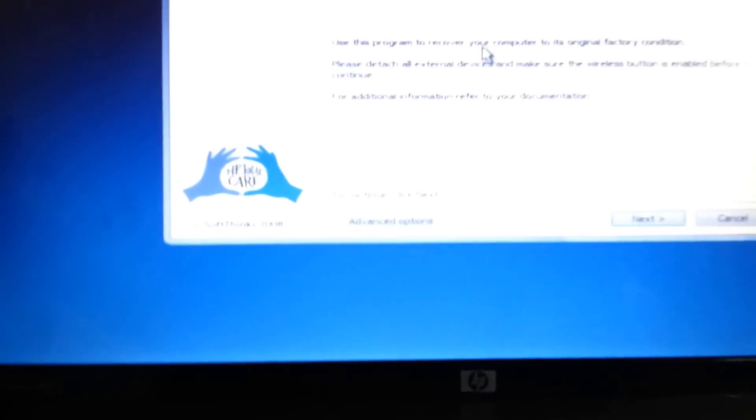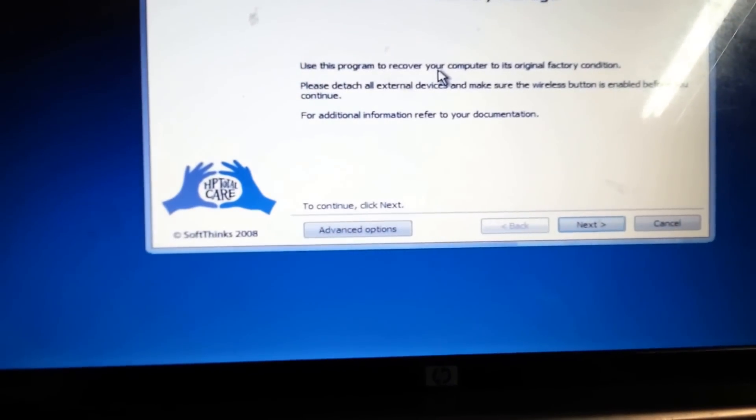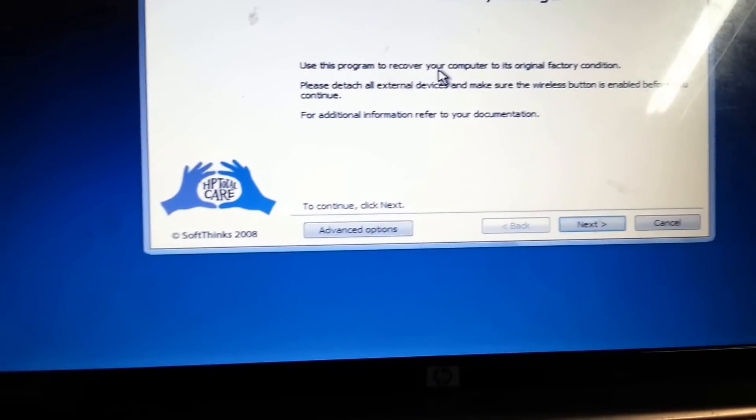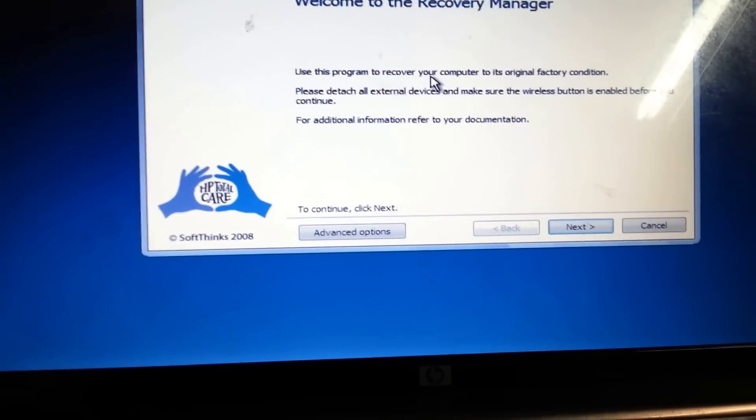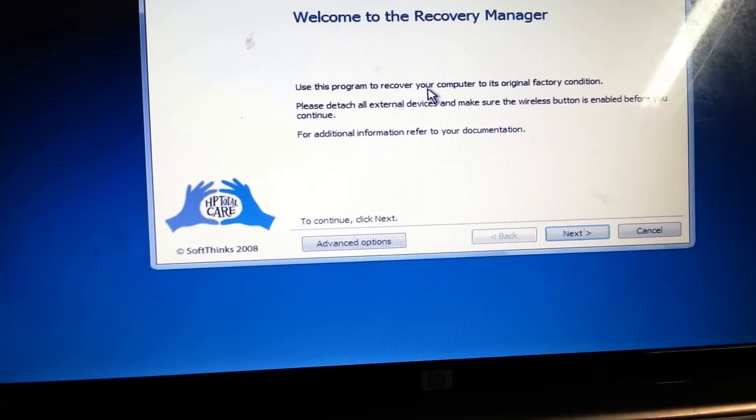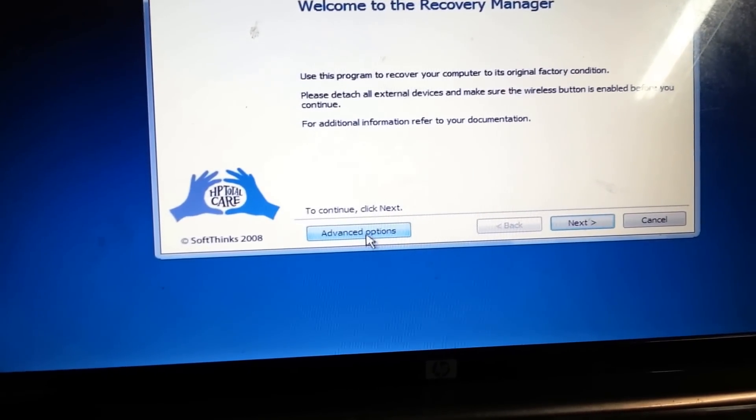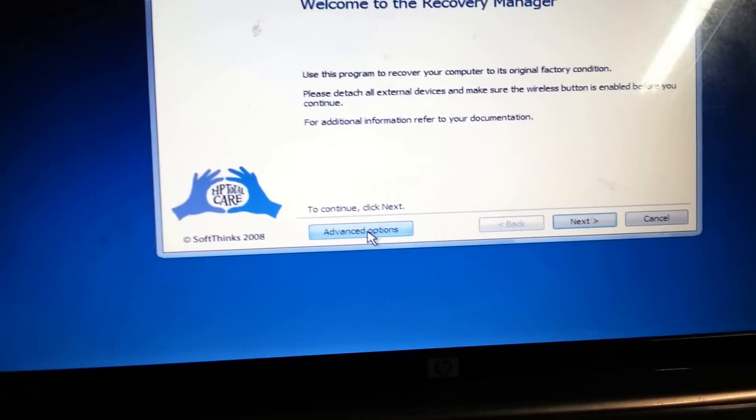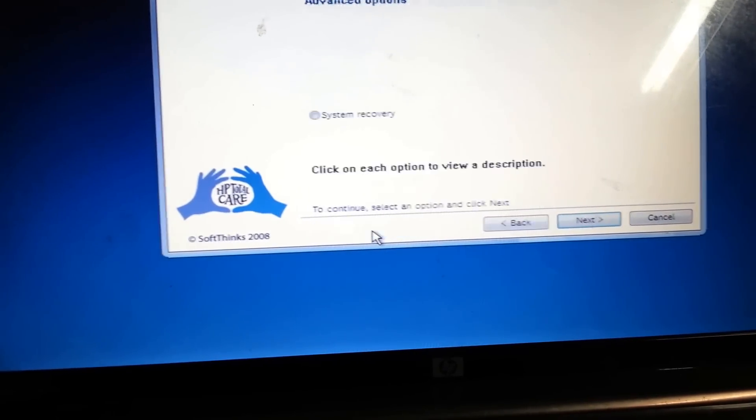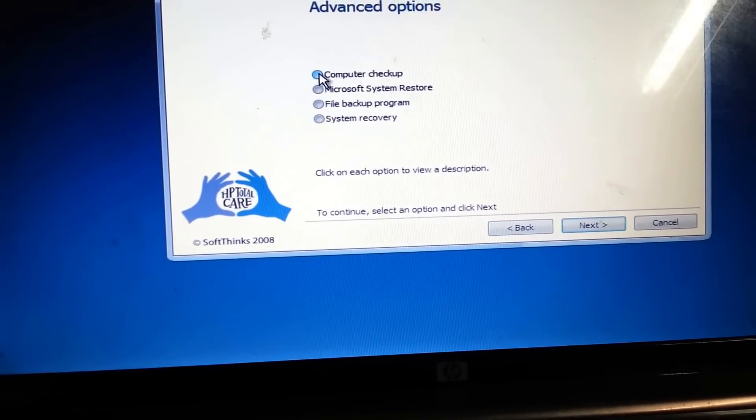So you get to the screen where it says welcome to the recovery manager. So what you do, you choose the advanced options and click on advanced options and we have different options here.